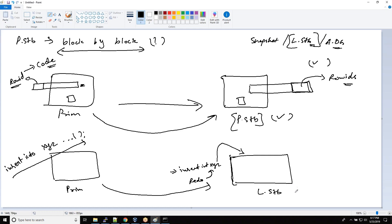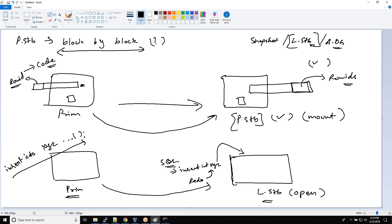These INSERT, UPDATE, DELETE and other statements can only be run when the database is in open mode. A physical standby is in mount mode, but a logical standby database is in open mode. Whatever redo is coming from primary is converted into SQL statements and executed. In this process, the database may choose a different block from disk, so the row ID will be different — this is why logical standby is less preferred than physical standby.